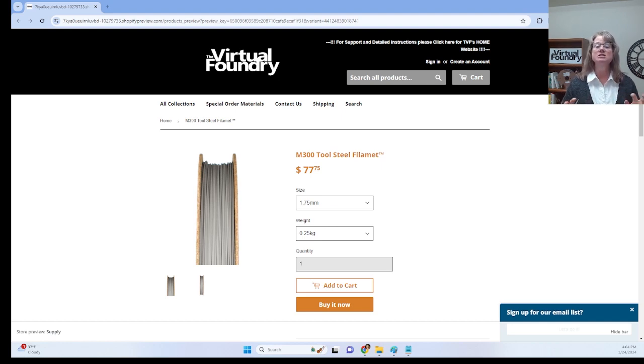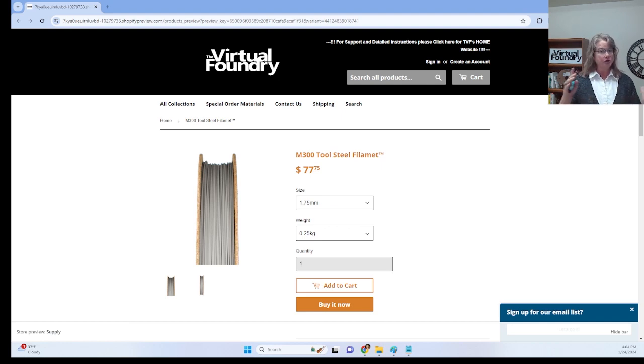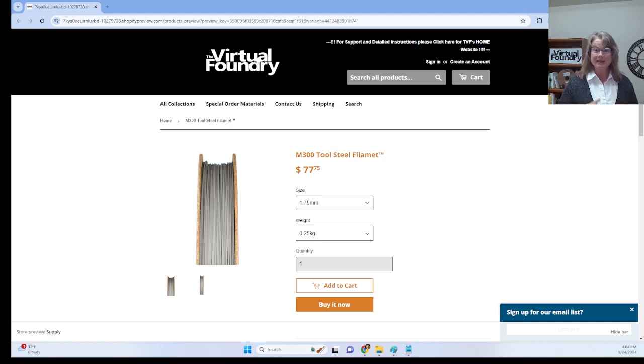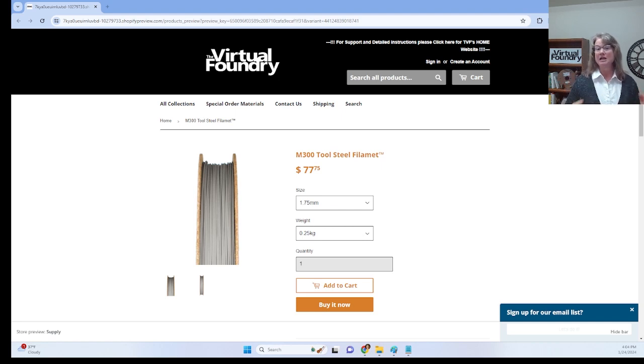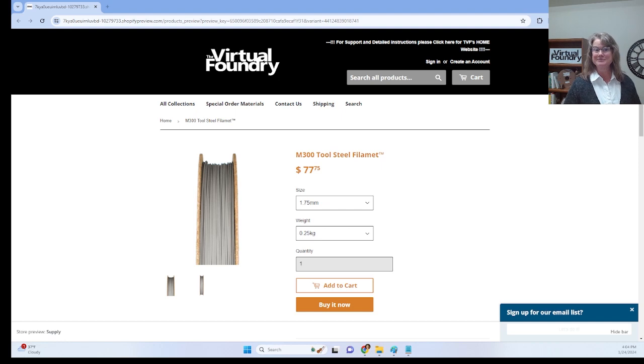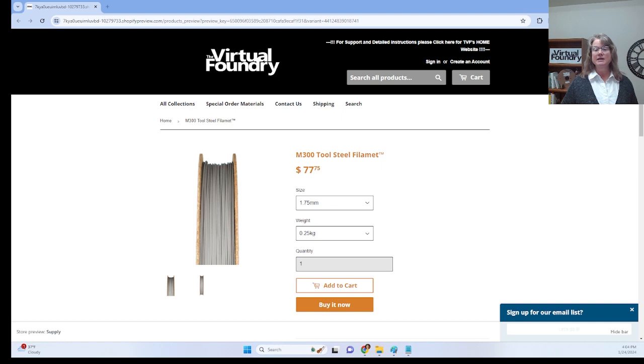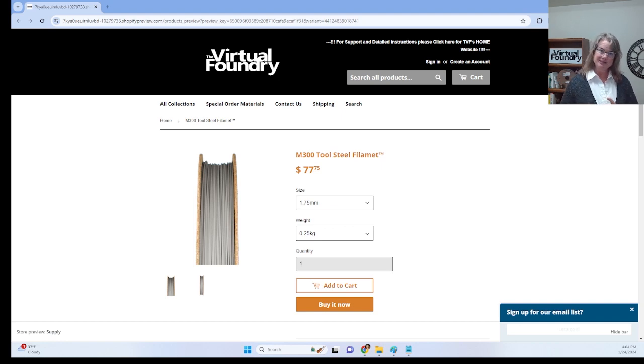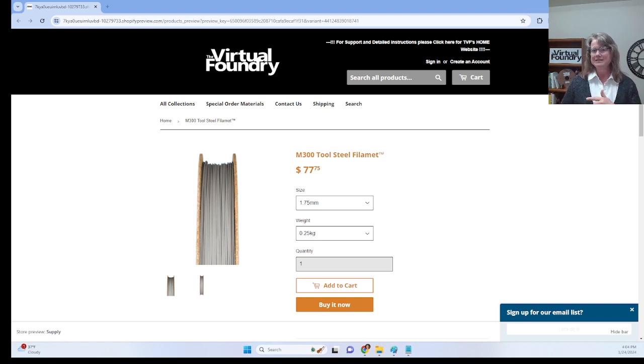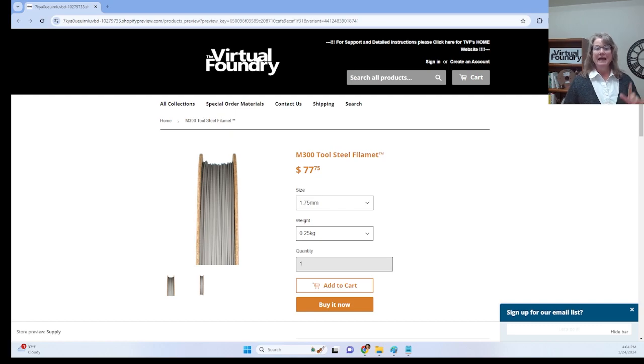Imagine unleashing the power of maraging steel on your Creality, your Bamboo Lab, your Ultimaker, or any other FFF or FDM-style 3D printer. Get yourself a 0.6 millimeter hardened steel nozzle, set the nozzle temperature to 210 degrees, crank up that flow rate to 135 percent, and ensure your spool is positioned for a smooth journey into the extruder.